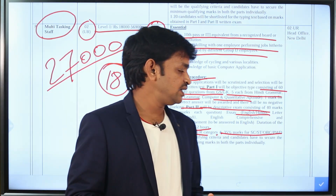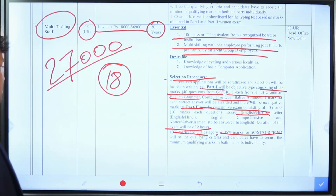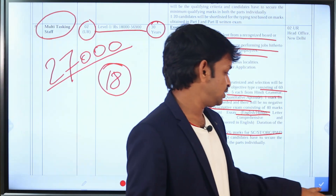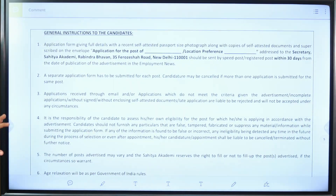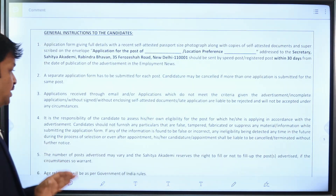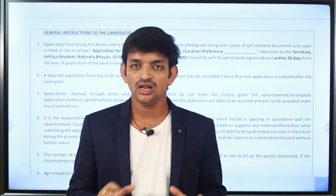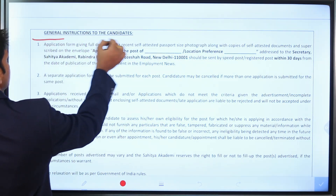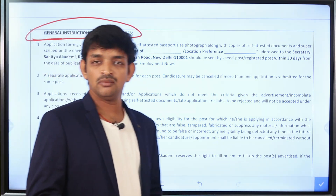Part 2 covers topics such as essay writing and letter writing in both Hindi and English. Candidates with good performance will be shortlisted. Now let's discuss general instructions for candidates on how to apply for this job.